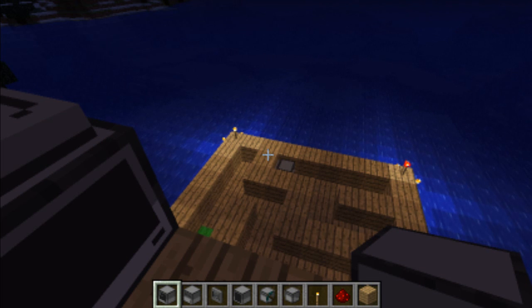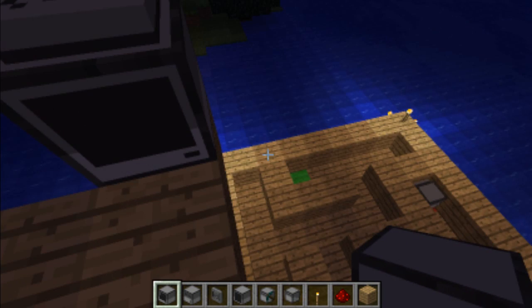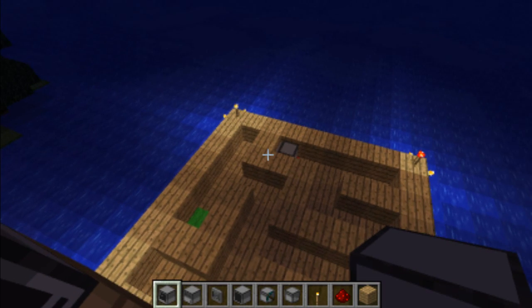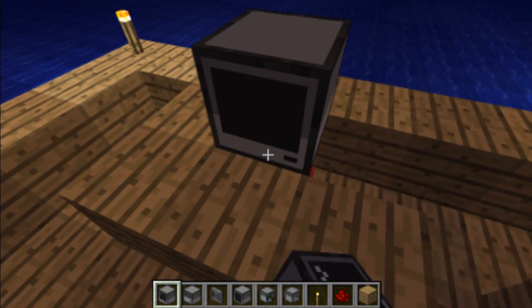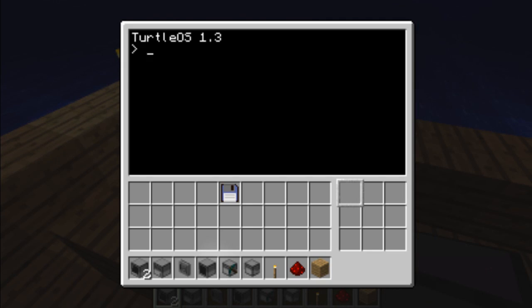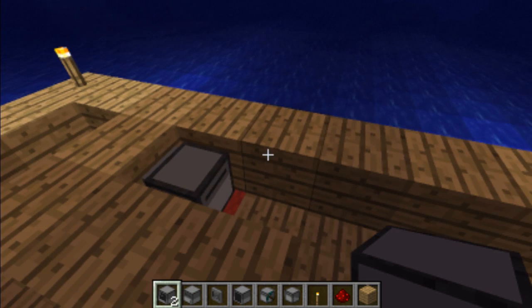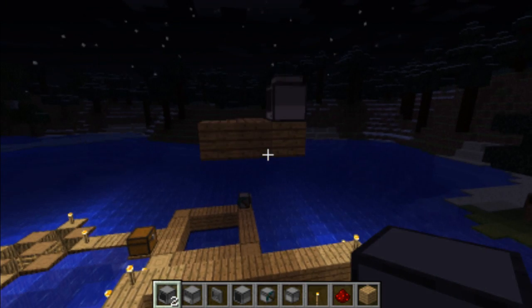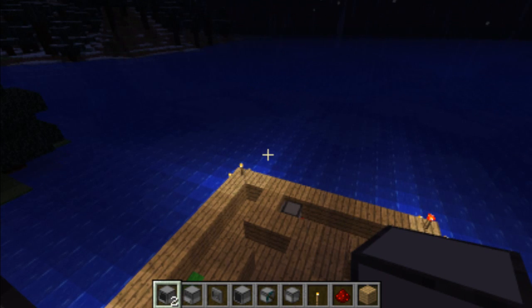So I just abandoned that project and decided to move on to this, which basically involves a computer right here and you have to control a turtle down there. To do so, first of all you have to run the program on the turtle — I call it 'remote' — so then the turtle will freeze and that will allow you to do whatever you want with the turtle.